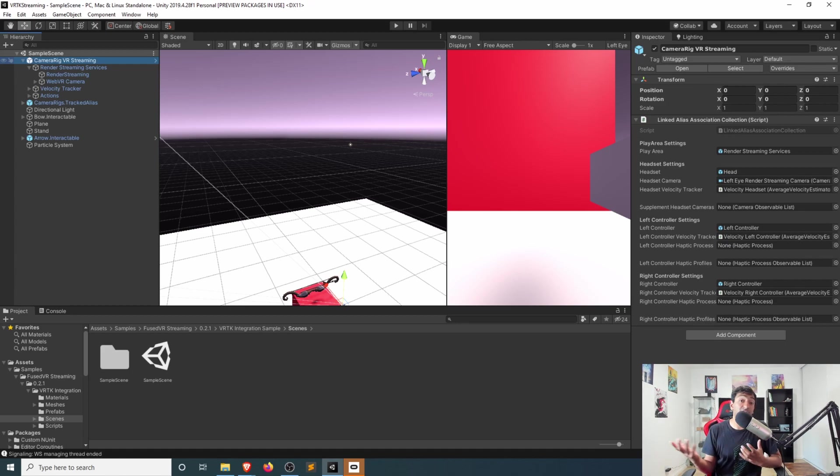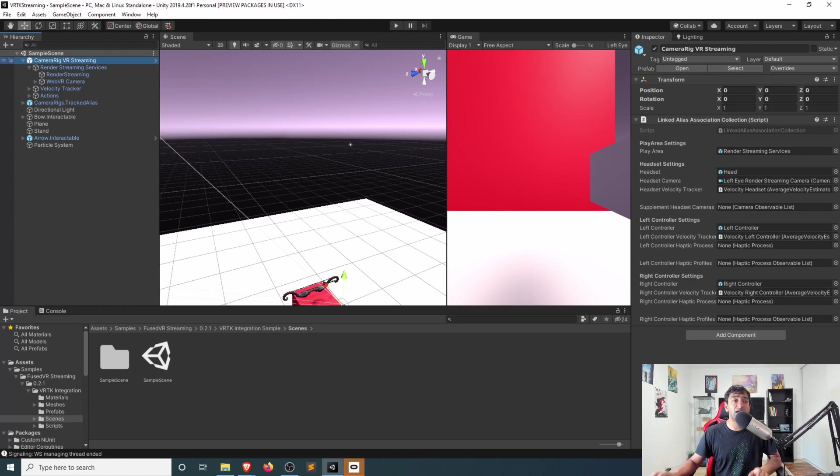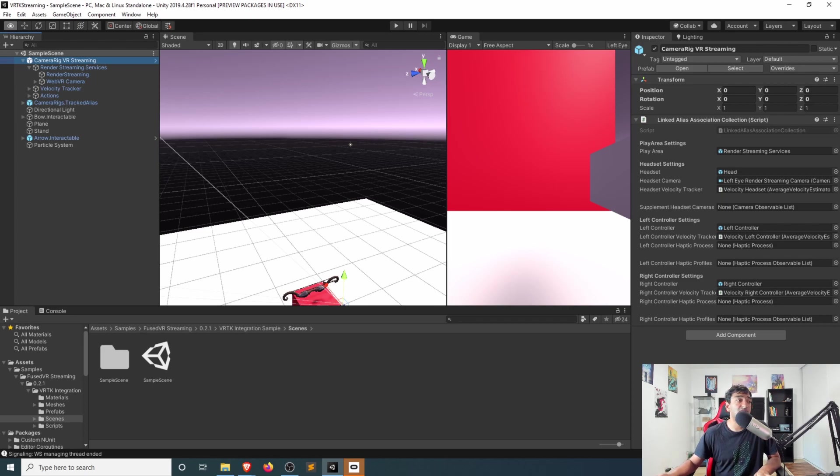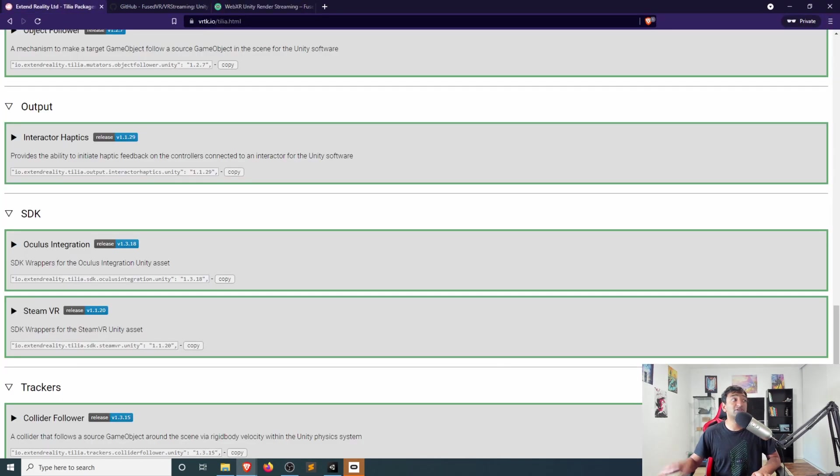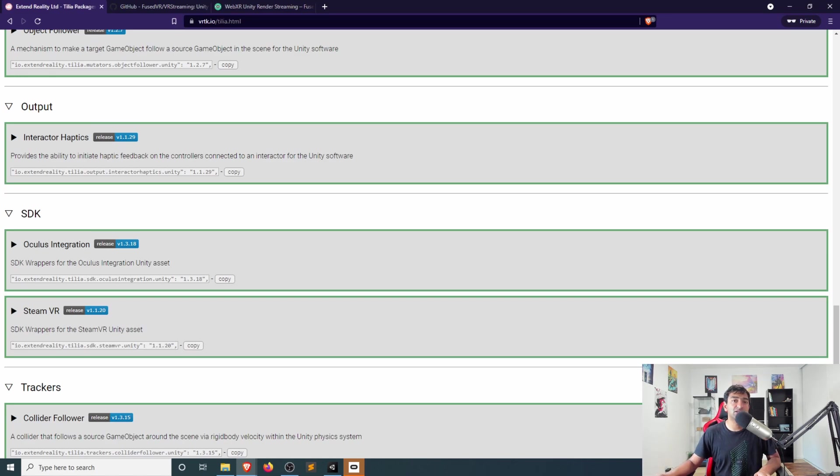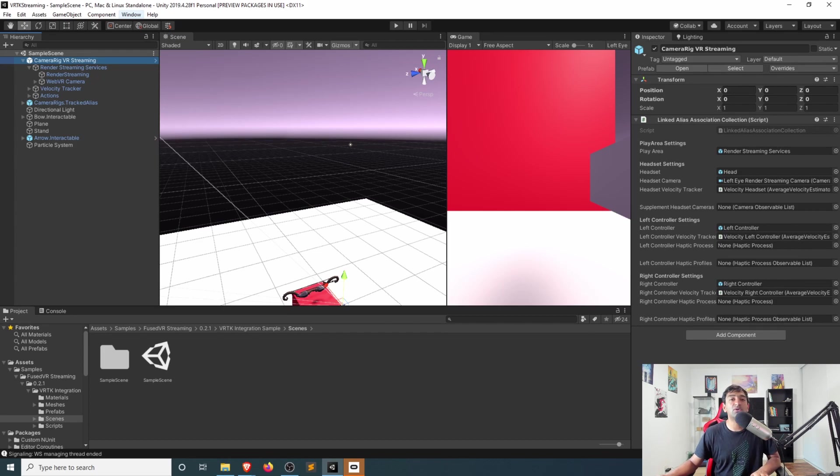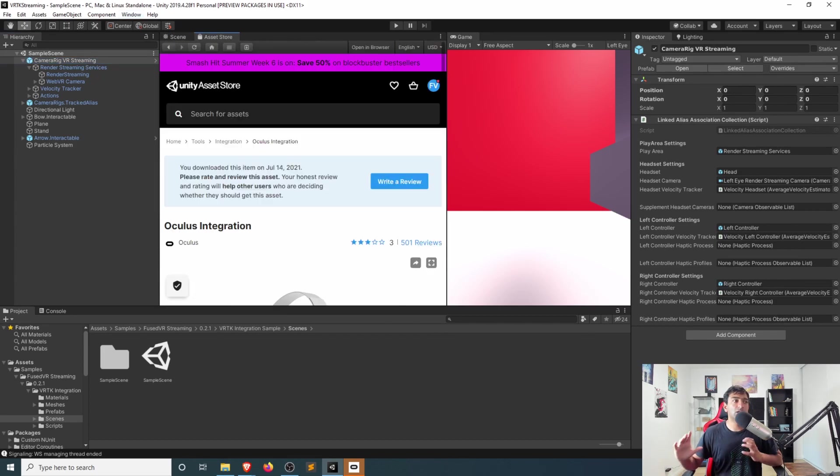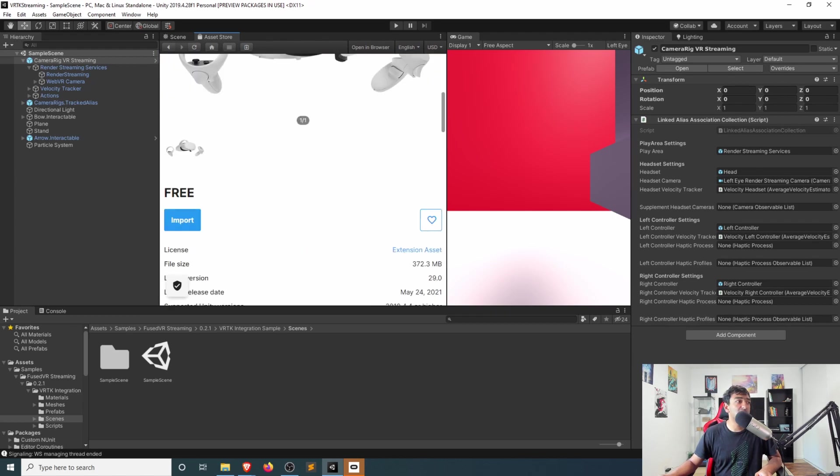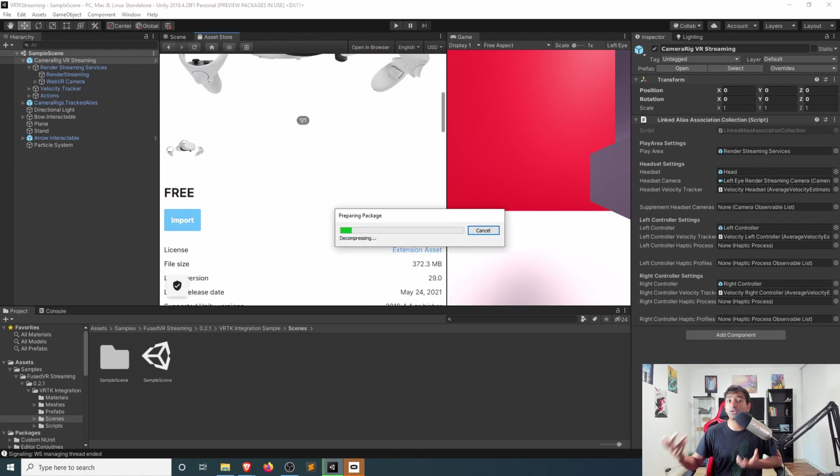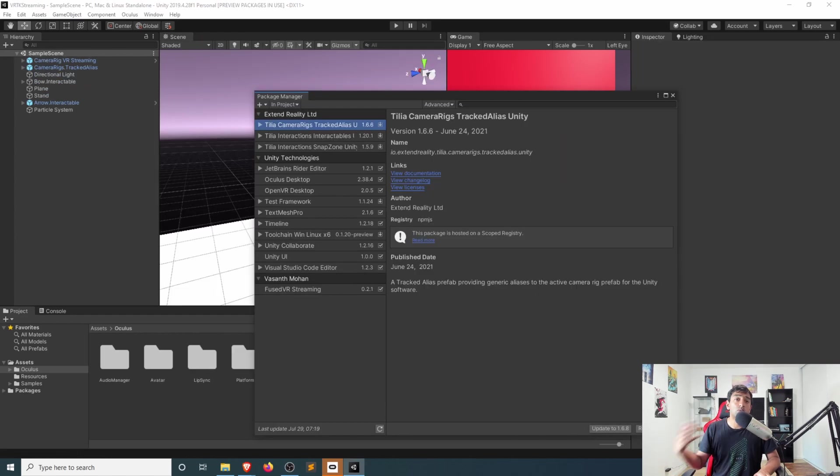So VRTK is, again, really flexible in that regard and allows us to pretty seamlessly bring in, say, the Oculus SDK in here. For our specific purposes, we'll be going in and getting the Telia package for Oculus. But there's a quick prerequisite in that you need to go to the asset store and grab the Oculus SDK. Heading into the asset store, you can find the Oculus integration. Go ahead and download if you haven't already or otherwise import it.